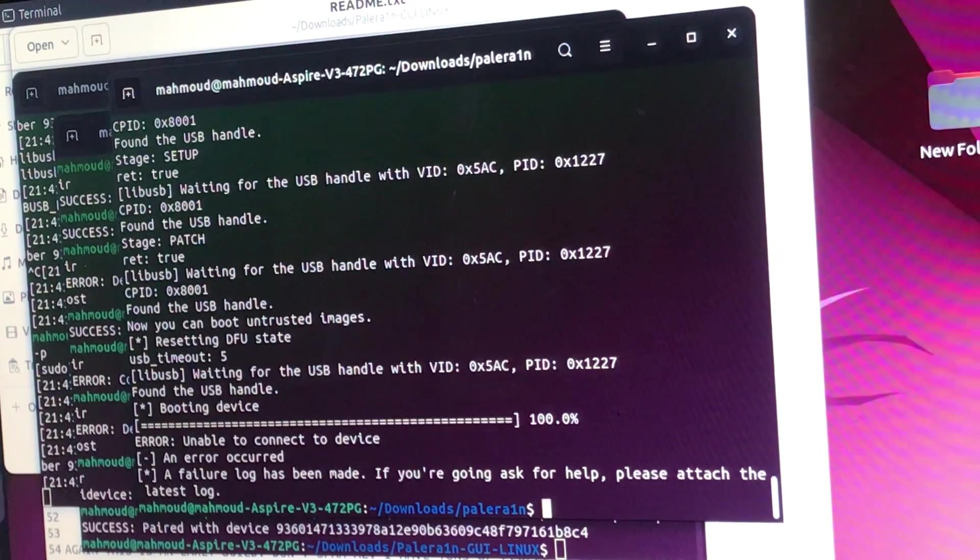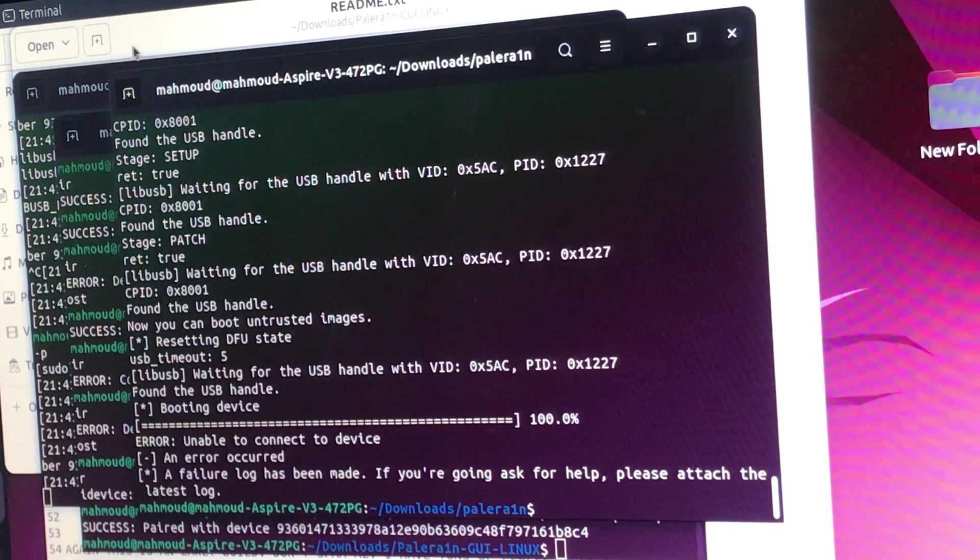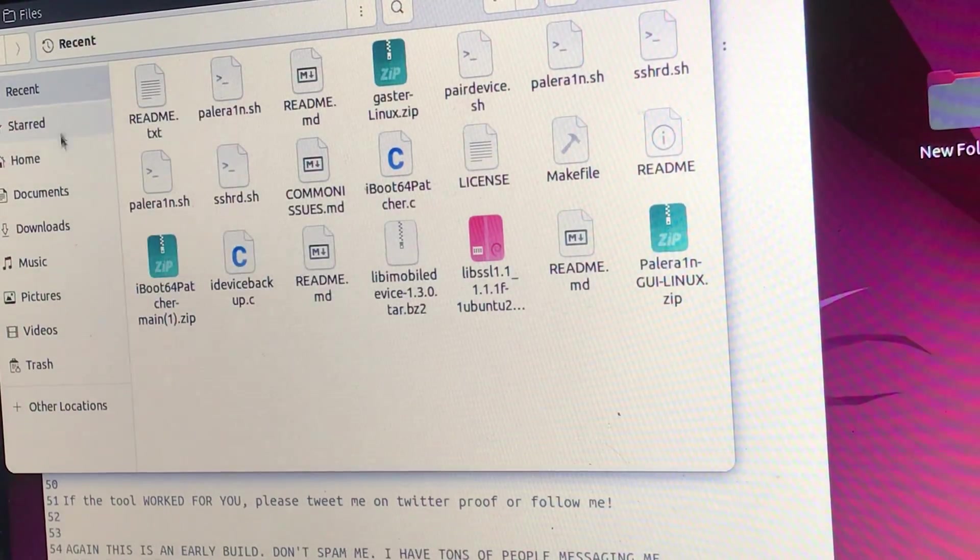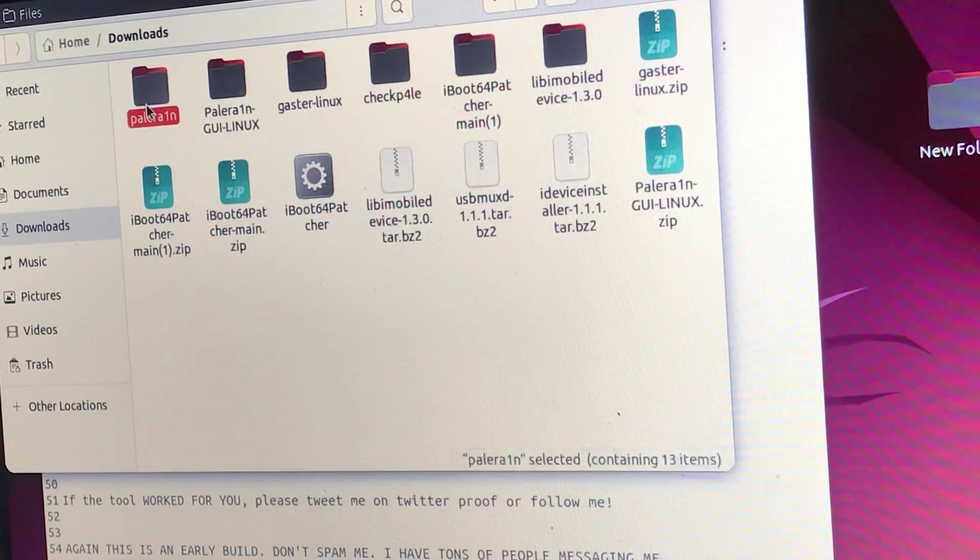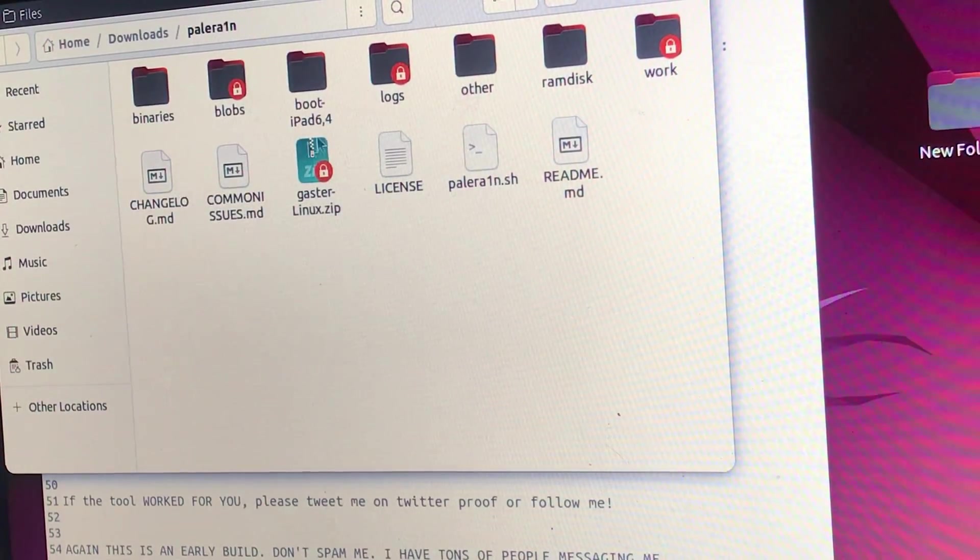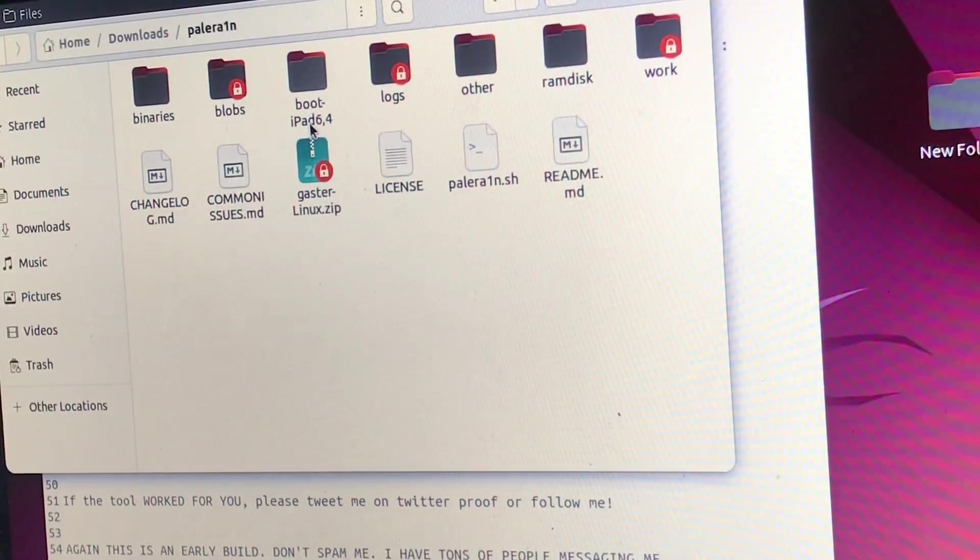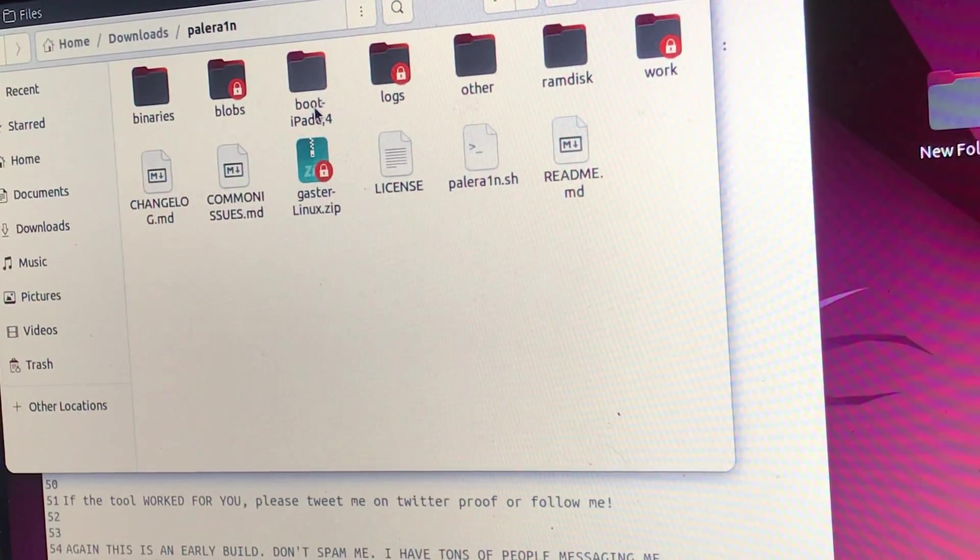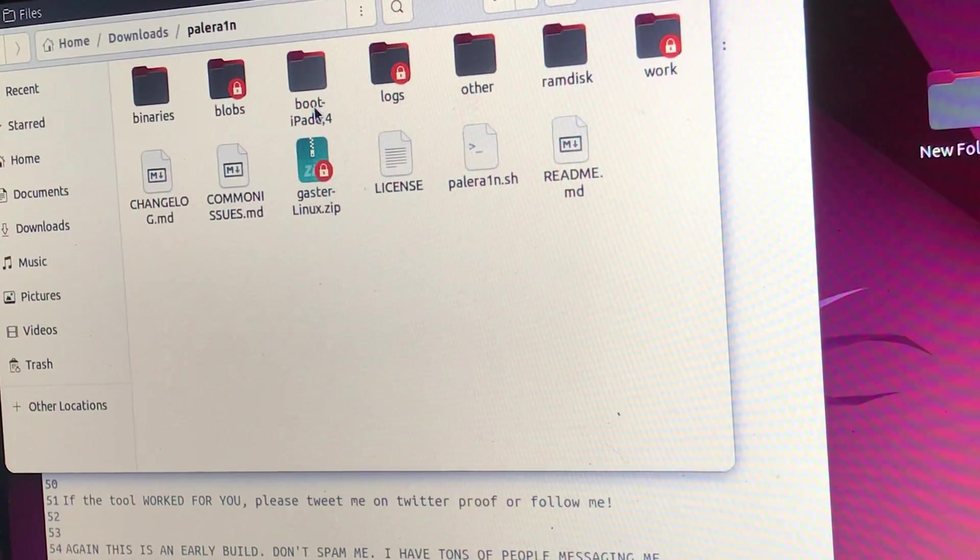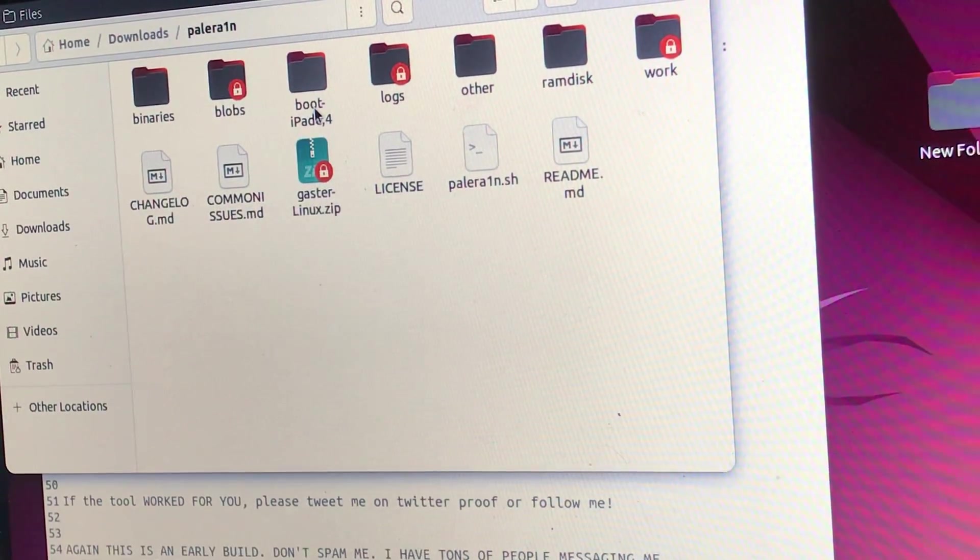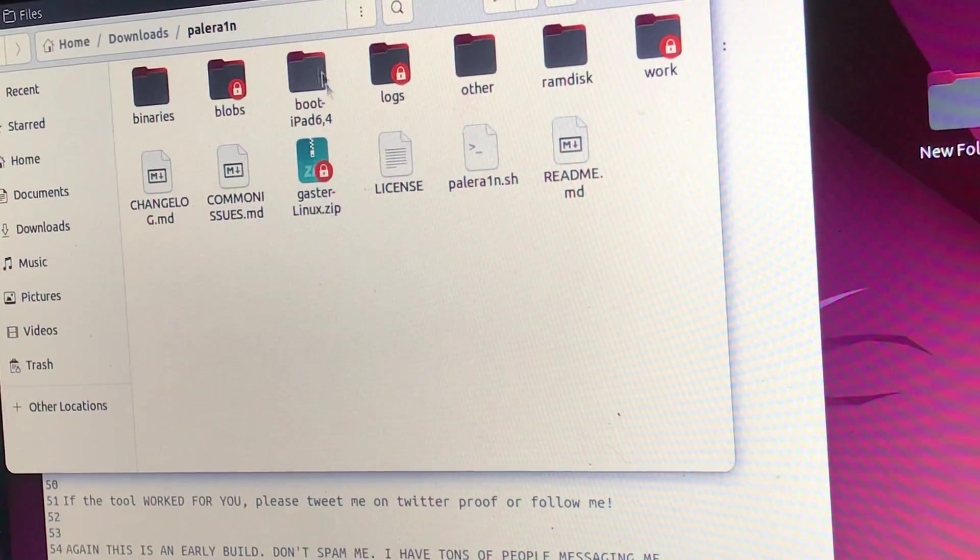is simple. Just go to the Palera1n directory in your files, then search for this folder 'boot'. As I told you, my device is iPad 9.7 Pro. I don't know what device you'll be using, but look for this folder.